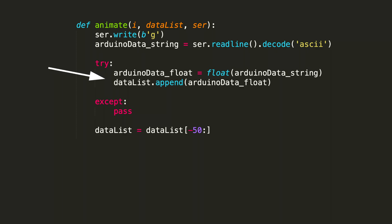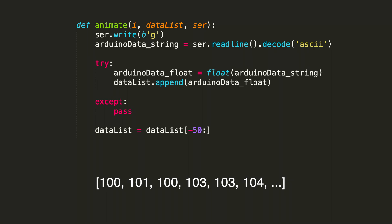The next line, dataList.append adds this value to the data list. These are the values that we're going to plot on the y-axis. The Arduino float data that was just collected is added to the last index of the list. As data points come in, they get appended to the end of the list.